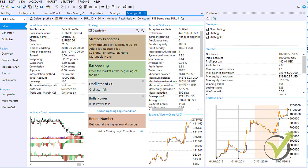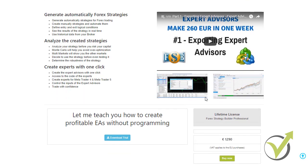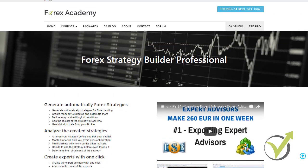The best way to test the value of Forex Strategy Builder Professional is to use the 14-day free trial. Visit eaforexacademy.com and in the top right corner you will see the Forex Strategy Builder Pro 14-day free trial button — click it and download the trial version. If you are already a student at EA Forex Academy, email us for a discount and we will arrange one from the Forex Software Company. Thank you very much for watching.